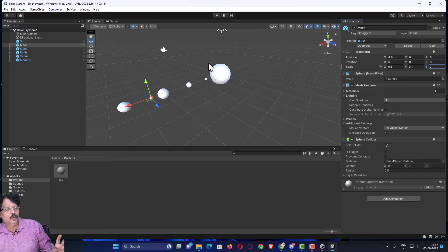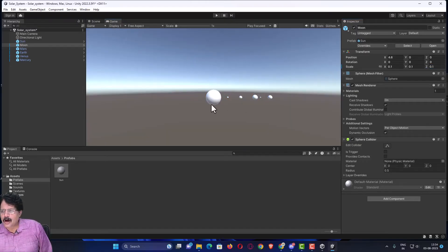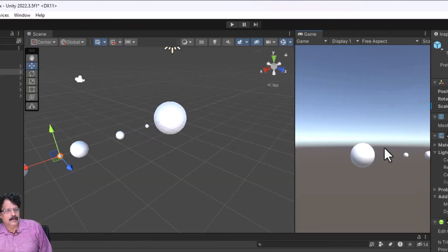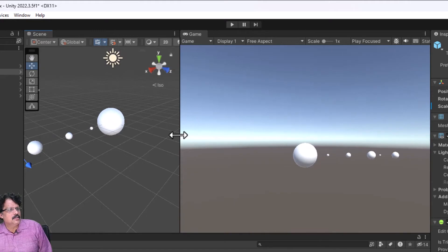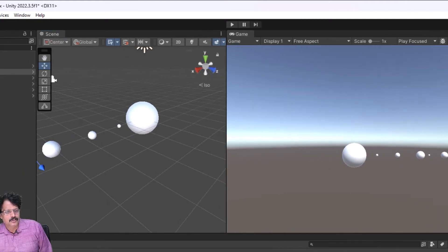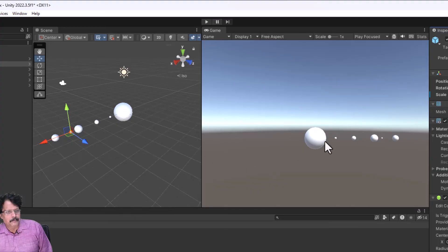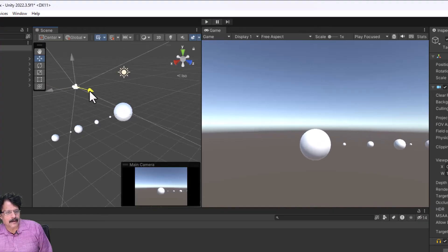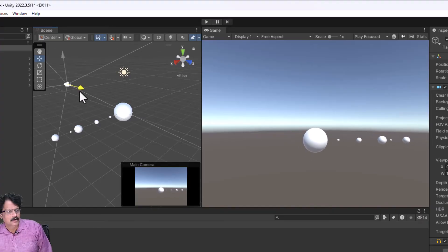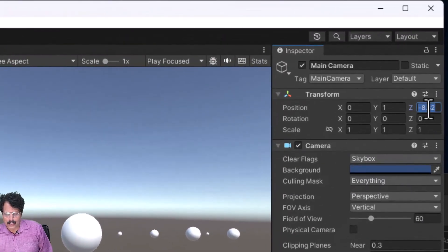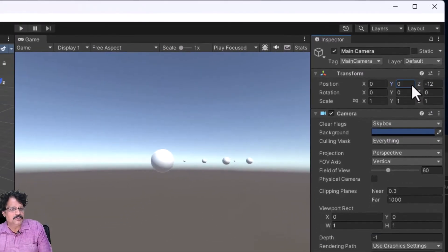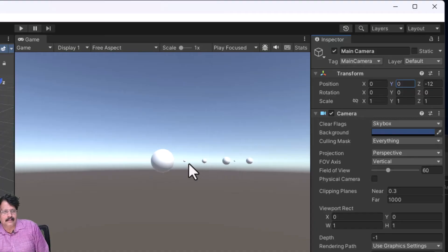The Moon is now placed. The view you are currently seeing is the Scene view. In the Game view, this is how it will appear in the game. I will drag the Game view outside and place it next to the Scene view so I can preview both simultaneously. The Game view depends on the camera position — I will move the camera to around -12 along the Z axis and keep Y at 0, keeping it at the same level as Earth.